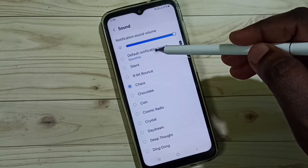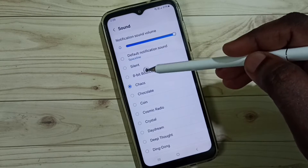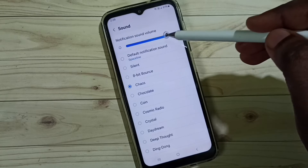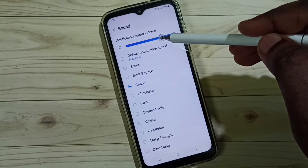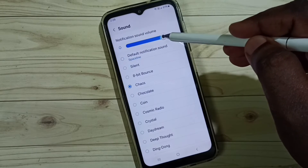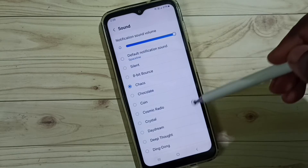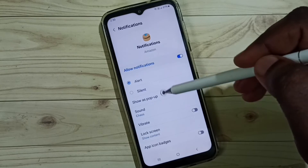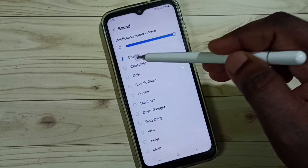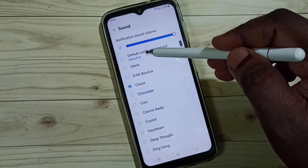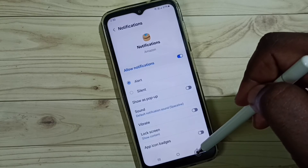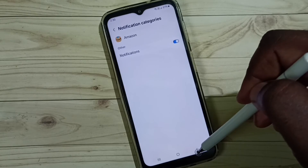This is the default sound, but we can set one sound from this list. We can also adjust the volume of the notification sound. So this way we can change the notification sound of the Amazon app in Android mobile phone.